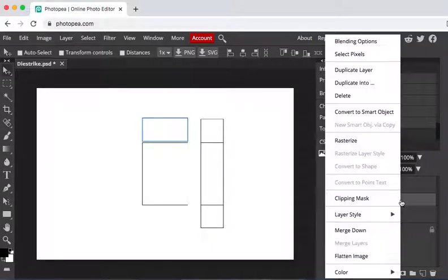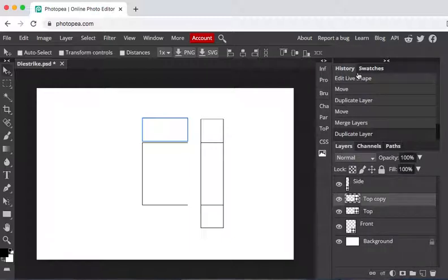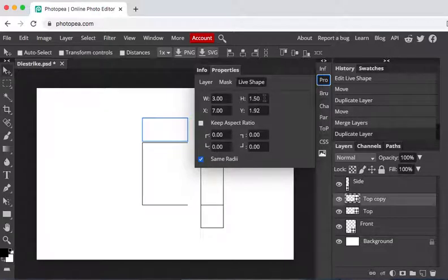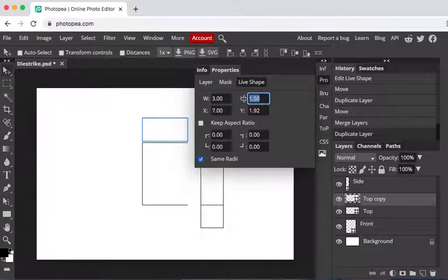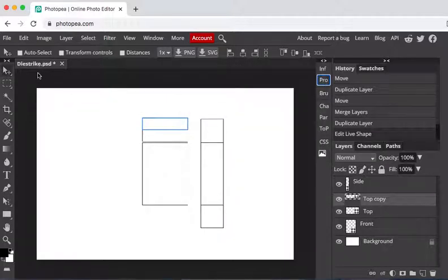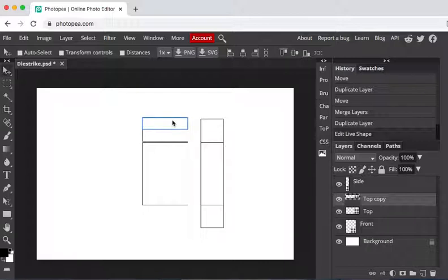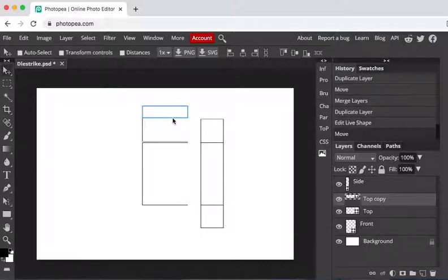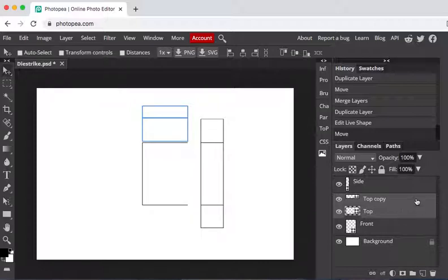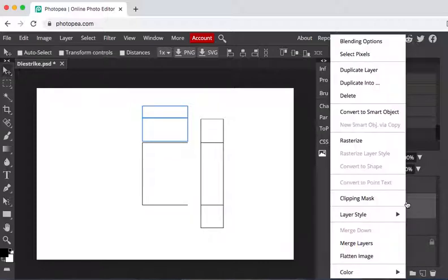And I'm going to duplicate that one. I'm going to go to properties and then the height I'm going to make point seven five, three quarters of an inch. And this is going to be my tuck flap. I'm going to move this up to meet the top. So this would be my tuck flap here. This goes into the carton where it folds. I'm going to take these two and merge them, my tuck flap and my top, merge layers.